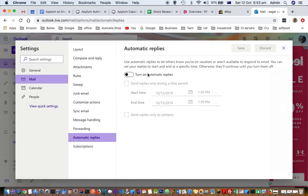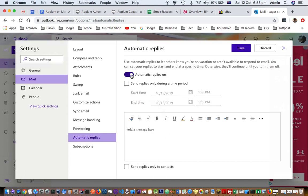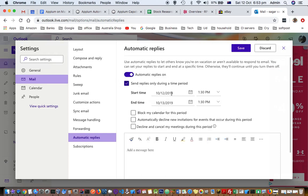So let's say you are going on a vacation for one week, and during that week you want to automatically reply to the emails that you will be getting. You can turn on automatic replies for that duration and you can also specify the duration as well, from this date to this date.